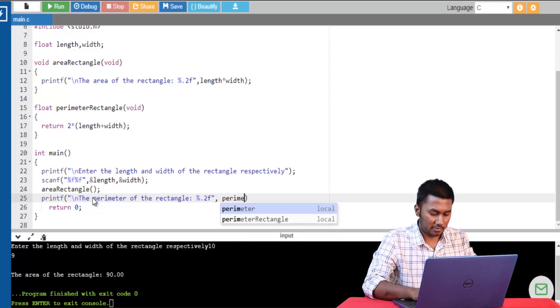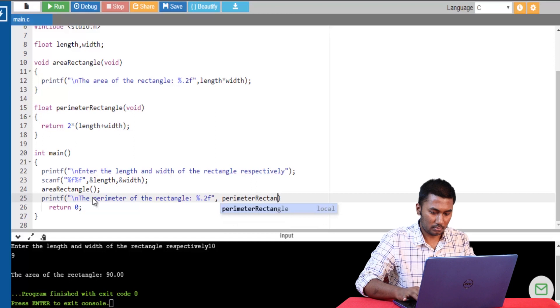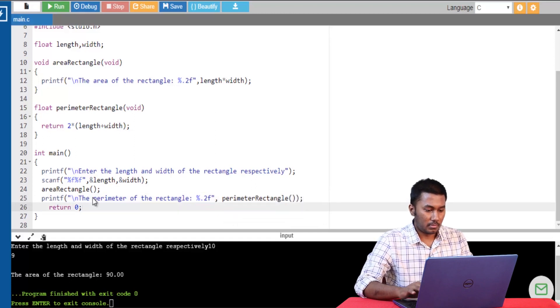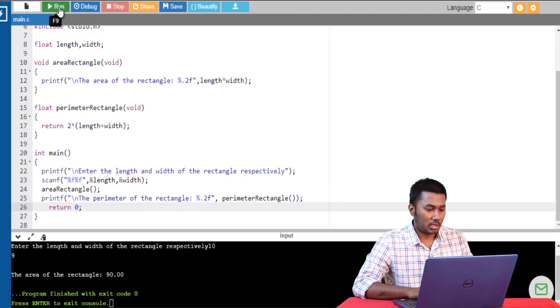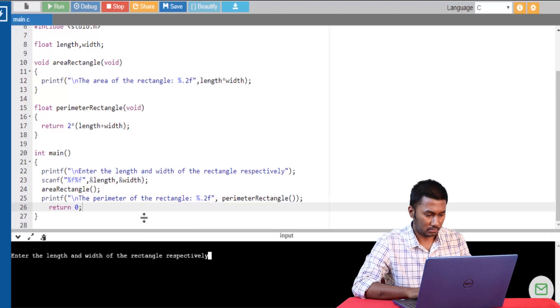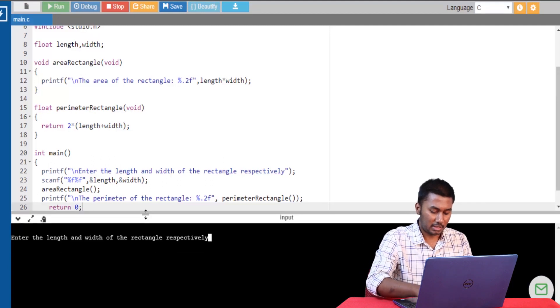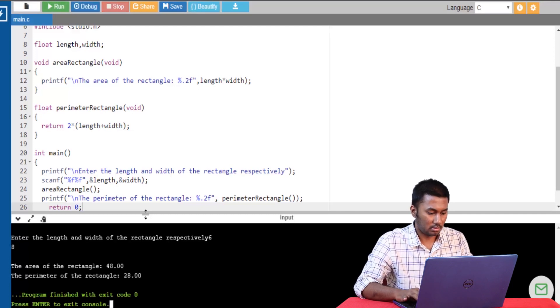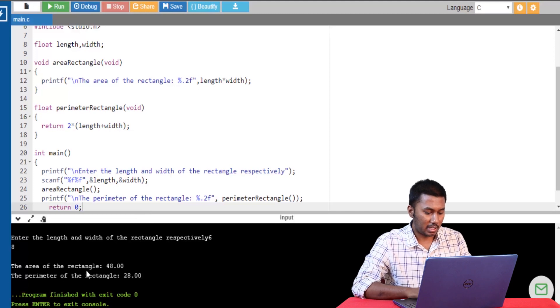We will have to call the function from here. Let's go ahead and run this program. I'm going to give the length as 6 and the width as 8. You can see that the area of the rectangle along with the perimeter is being calculated. As you can see, the type of function arguments and return value used to solve a problem solely depends upon the type of problem that you are dealing with.